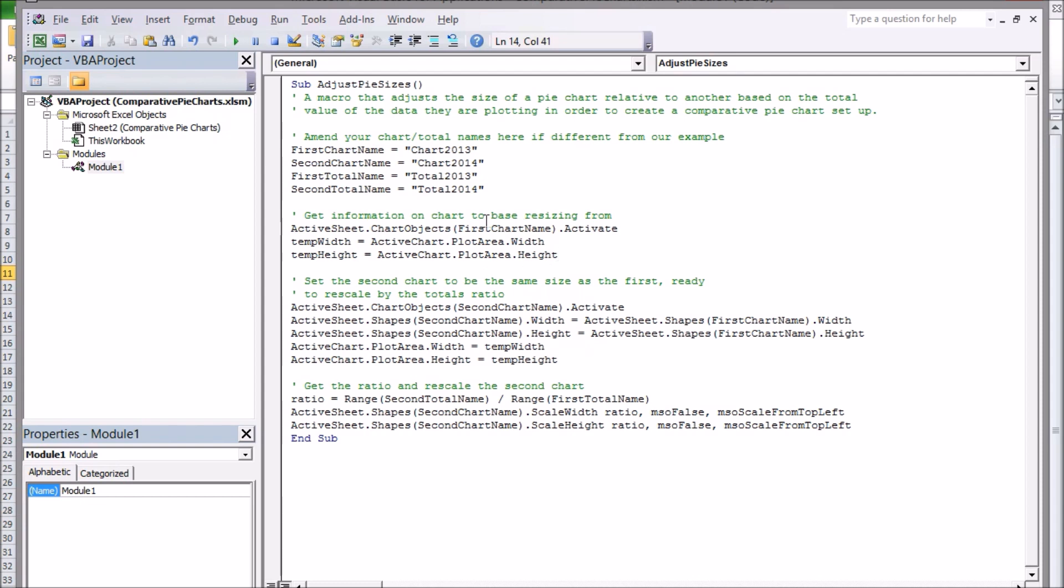The third part selects the second chart and makes it the same size of the first to start with, and the final part scales up the second chart according to the ratio of the totals in each data set.